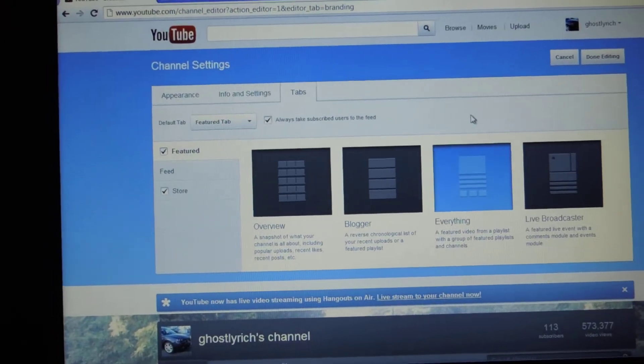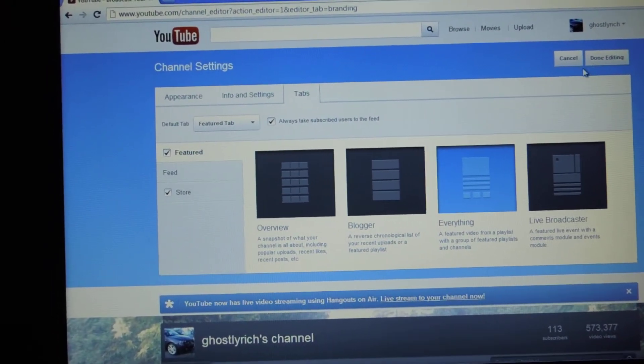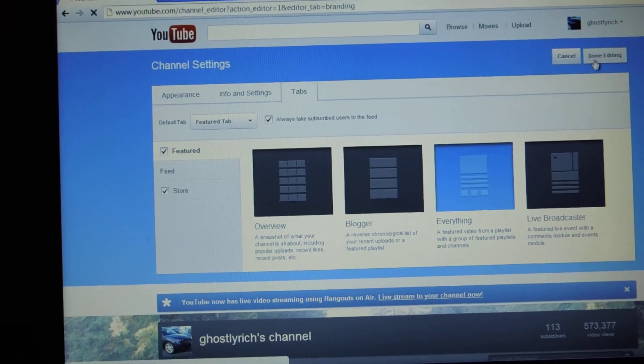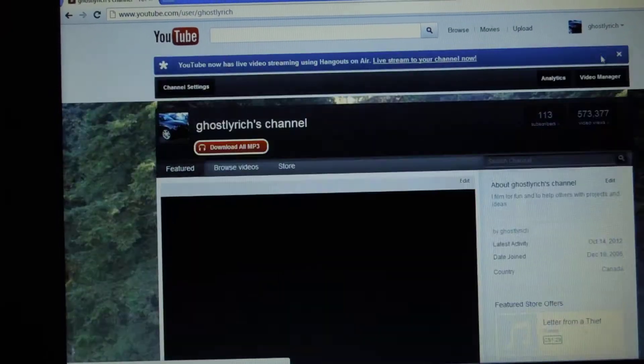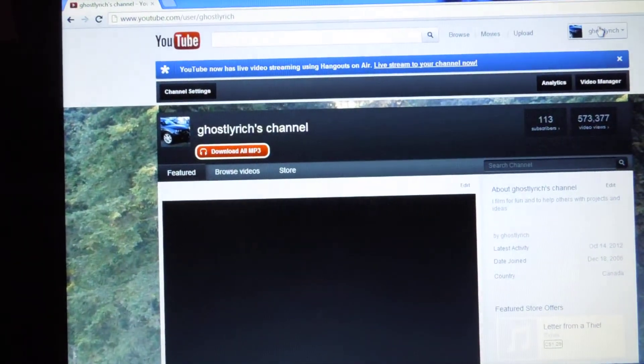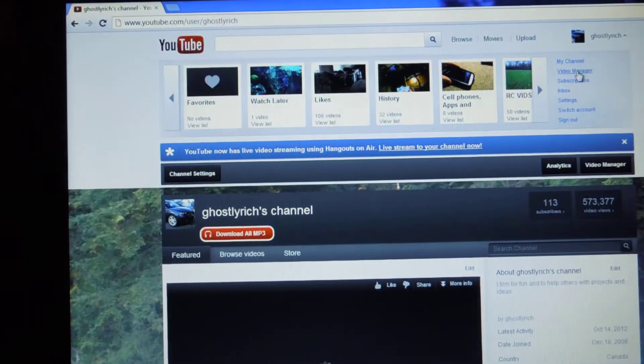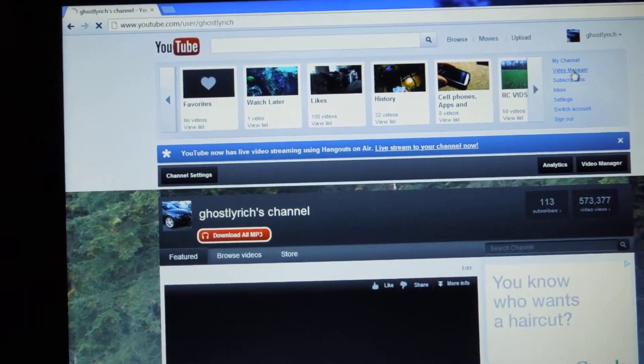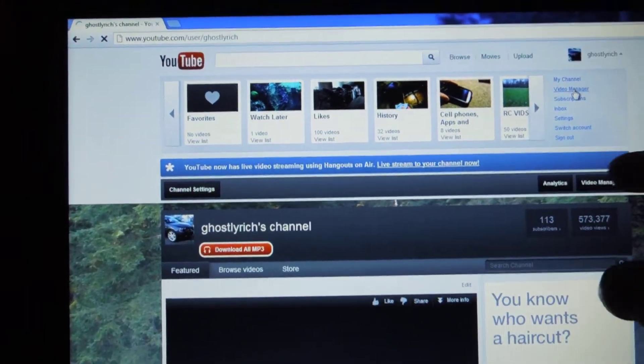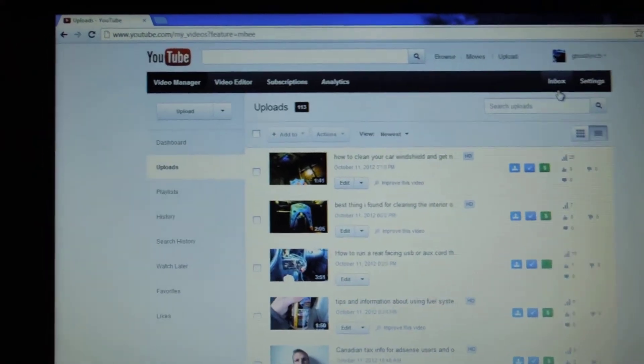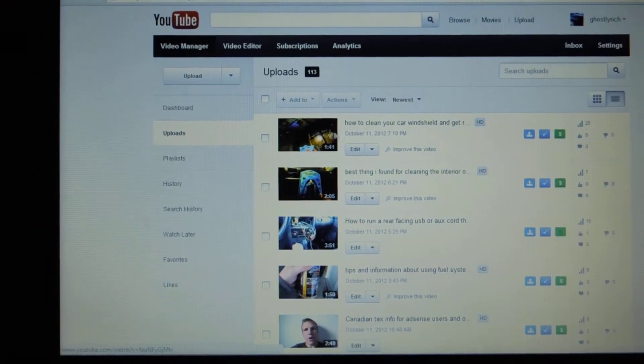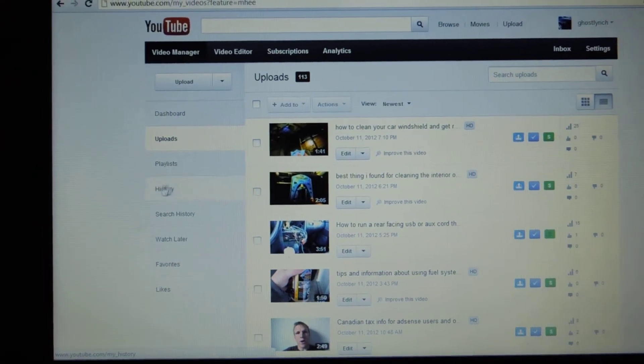Like I said, it's all about experimenting. So once you've done this, you can go there, go to Video Manager, or you can click on the Video Manager button right here.